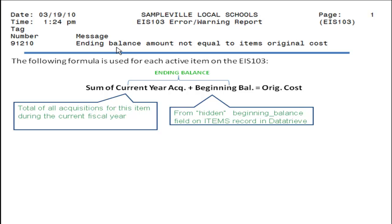The ending balance amount should equal the item's original cost from item screen. If it doesn't, the error message is issued and the item is not included on the 103 report.